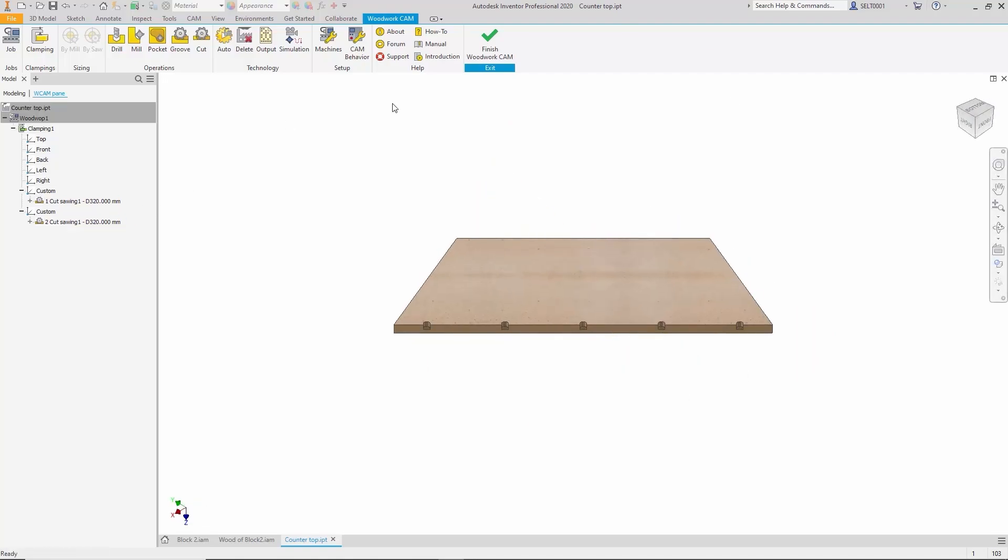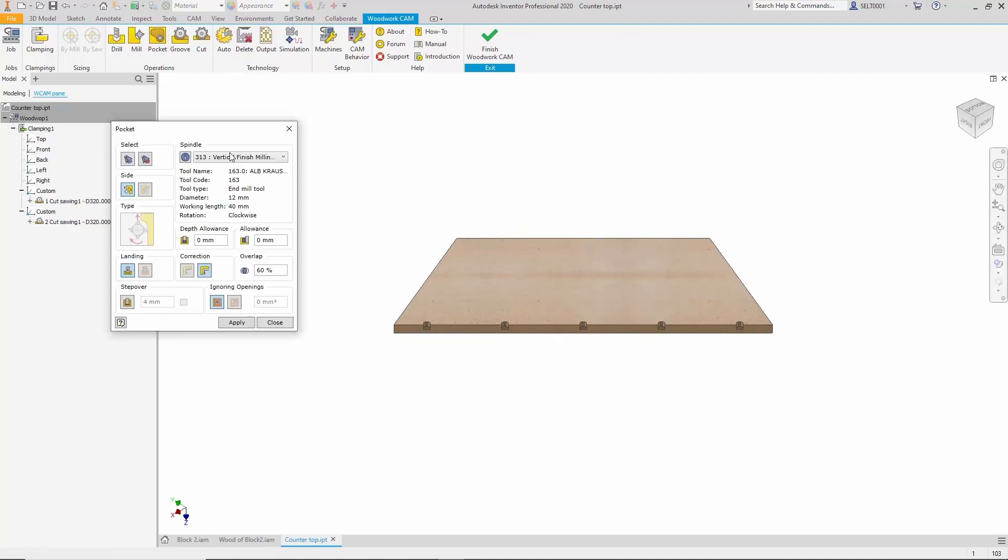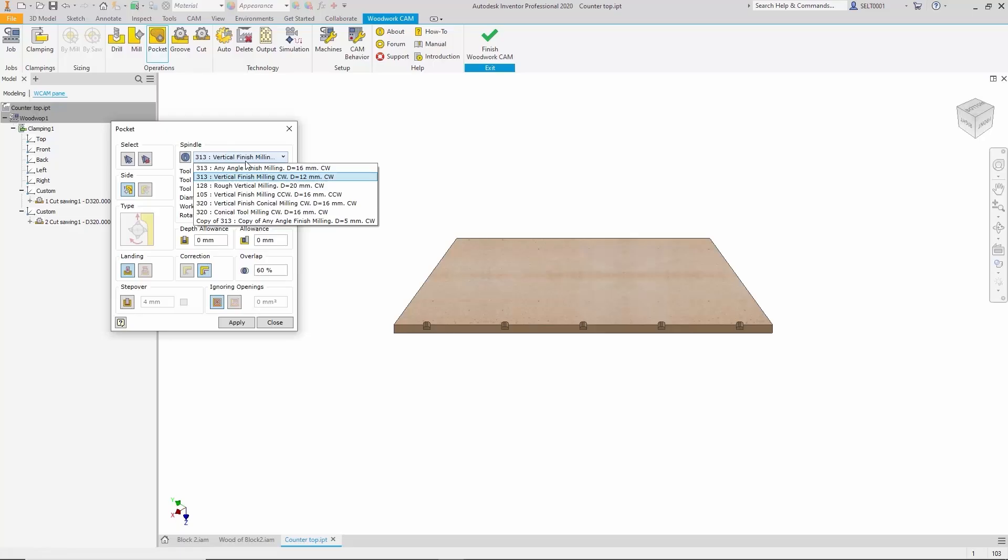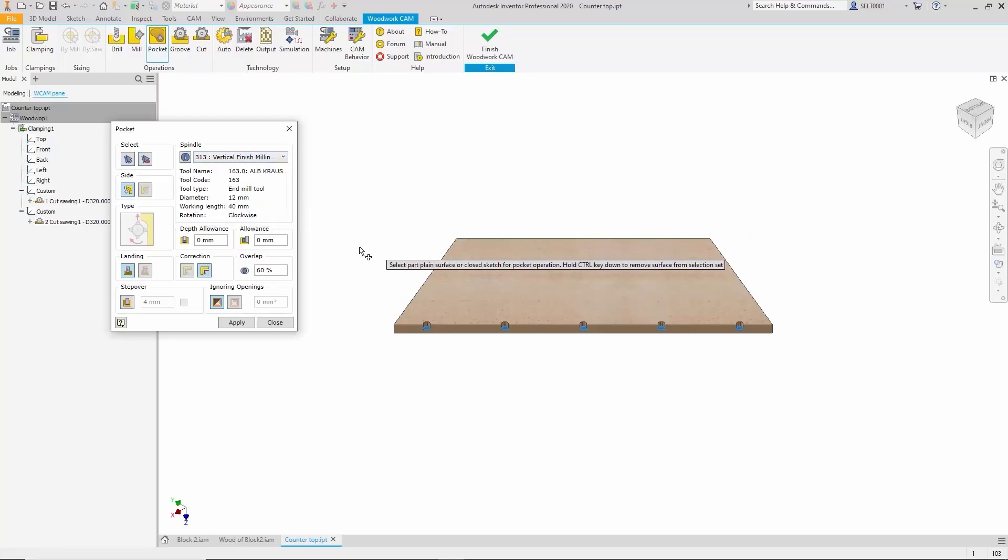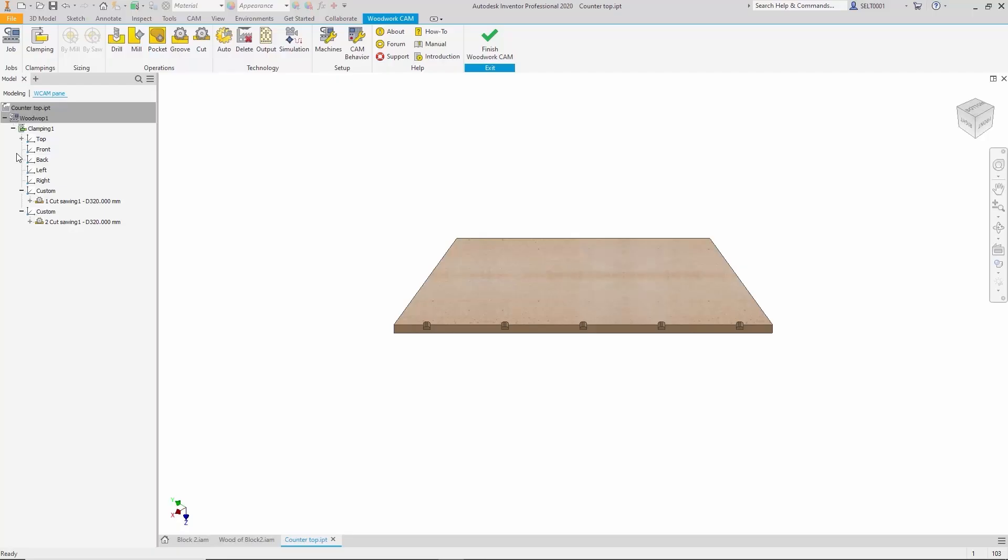When we need to create a pocket, we select the appropriate tool from the library, let the system automatically detect the geometry and perform the machining. The results can be seen here and again, everything can be verified.